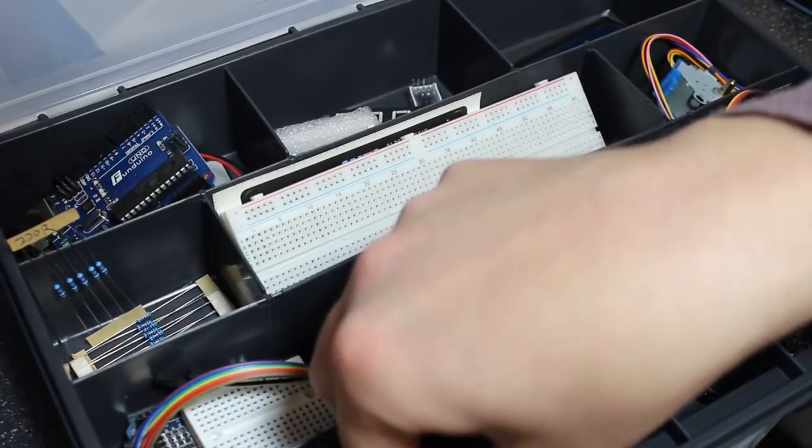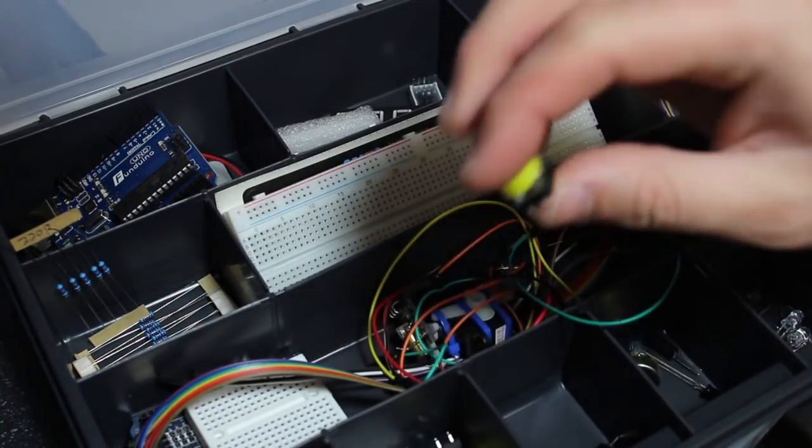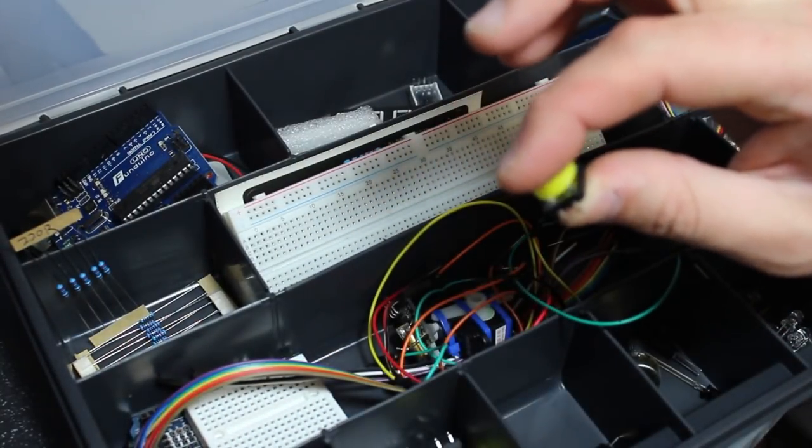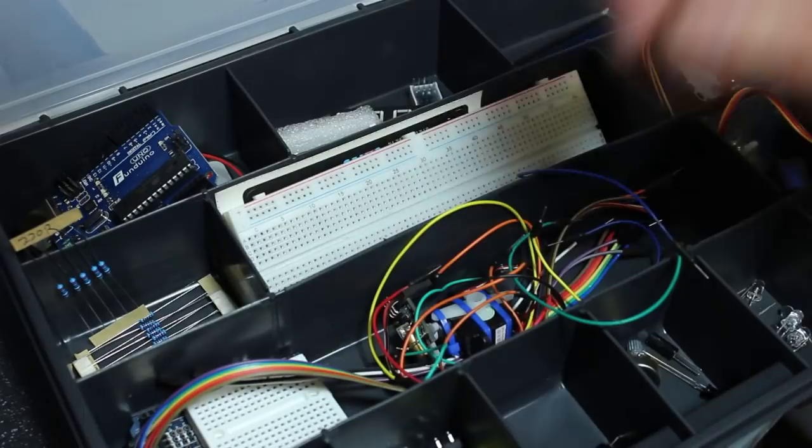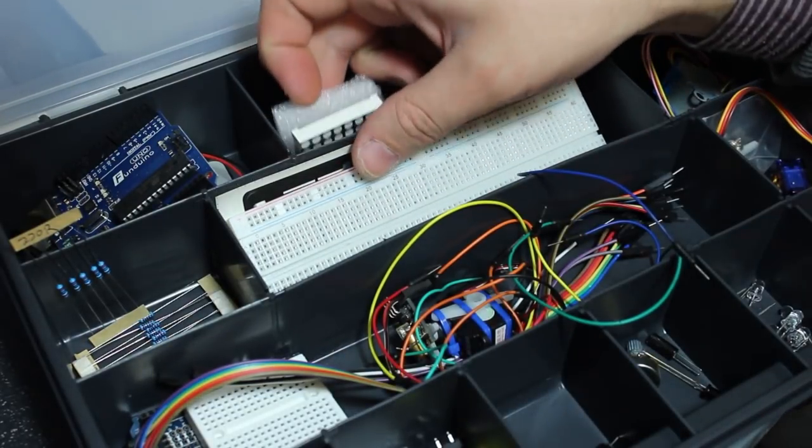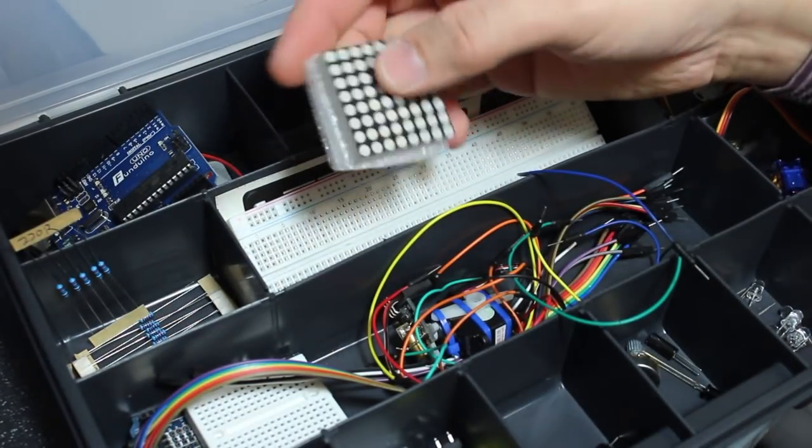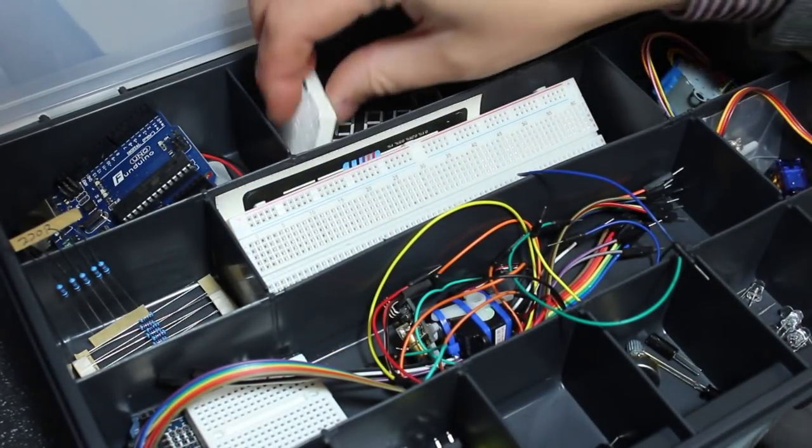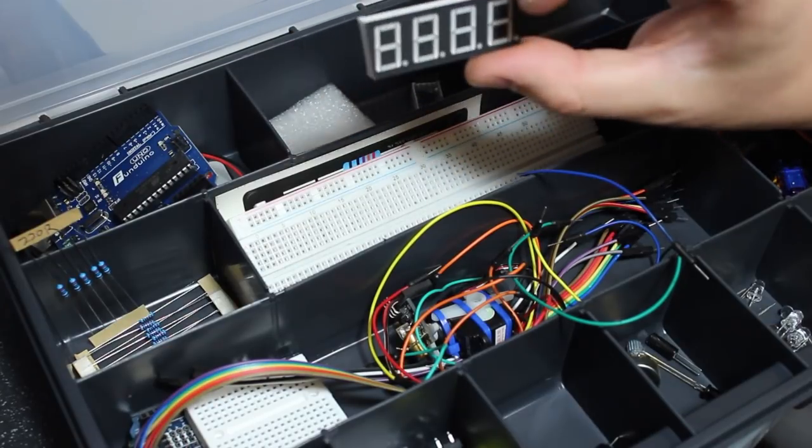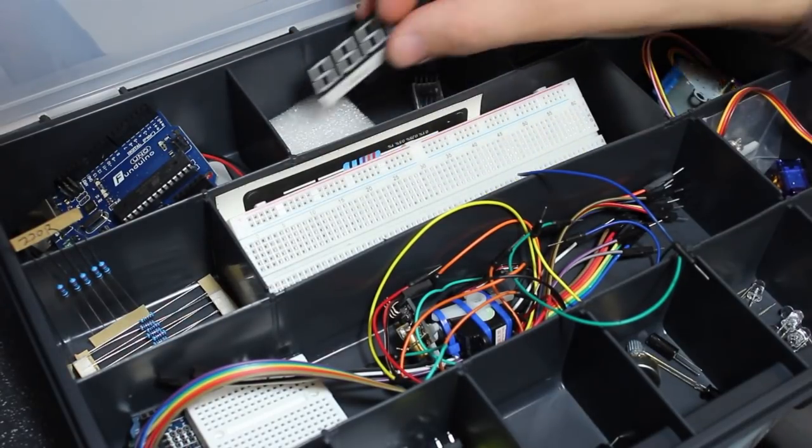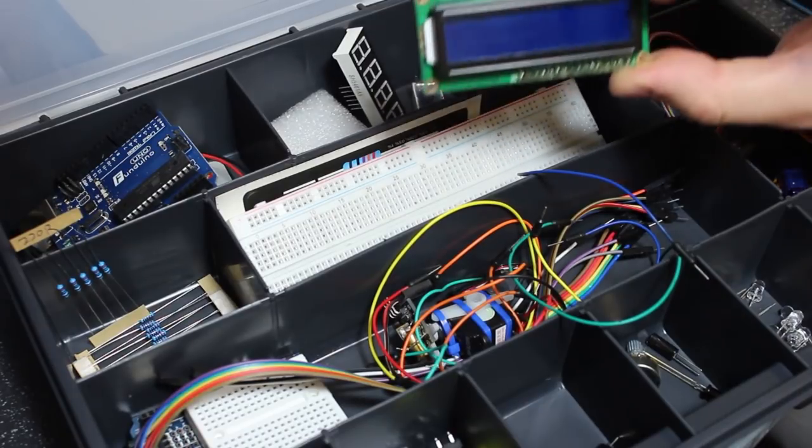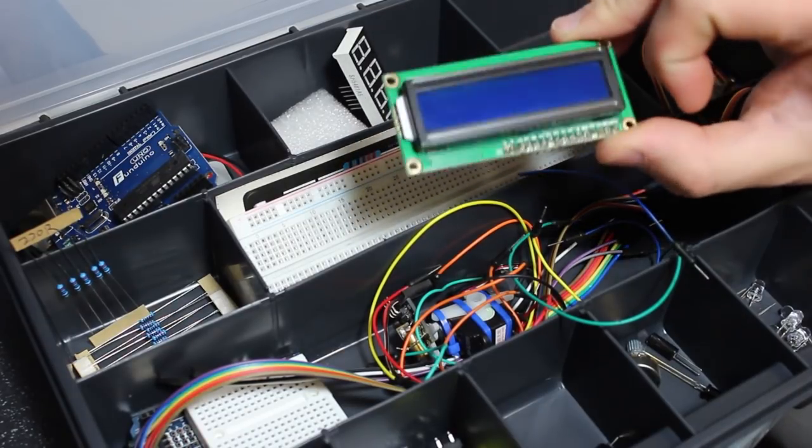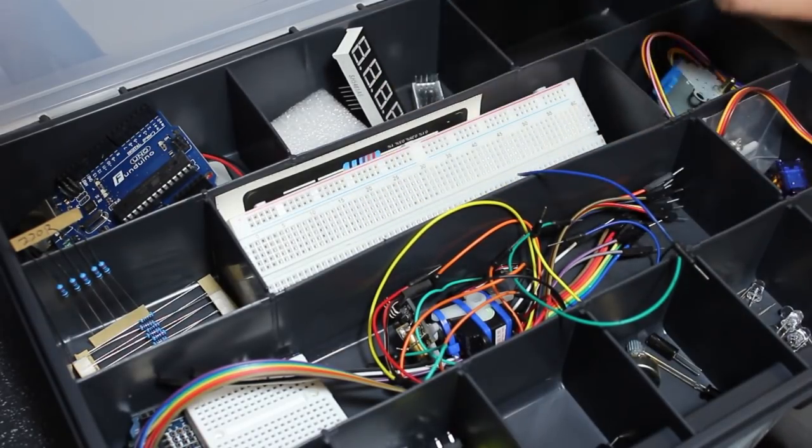You'll also get some switches like this, simple push-button switches. Now if you're really lucky, you'll also find things like a dot matrix LED display or even a segmented LED display like this, and perhaps even an LCD screen like this.